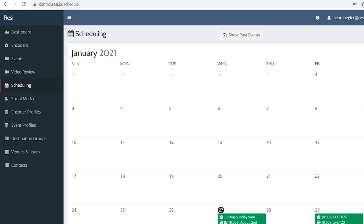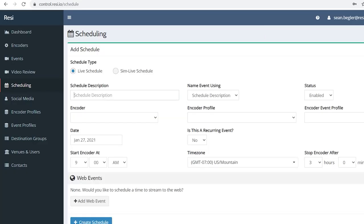So once you're all plugged in, just go to resi.io/control to easily set up your stream and manage your schedule.